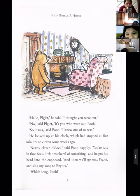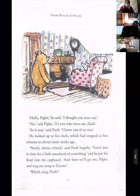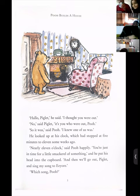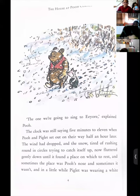'I thought you were out,' said Pooh. 'No,' said Piglet, 'it's you who were out, Pooh.' 'So it was,' said Pooh, 'I knew one of us was.' He is a dumb fellow. He looked up at his clock which had stopped at five minutes to eleven some weeks ago. 'Nearly eleven o'clock,' said Pooh happily — again, adverb. 'You are just in time for a little something.'